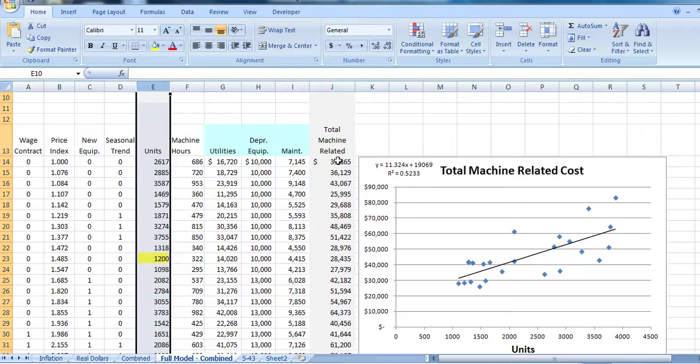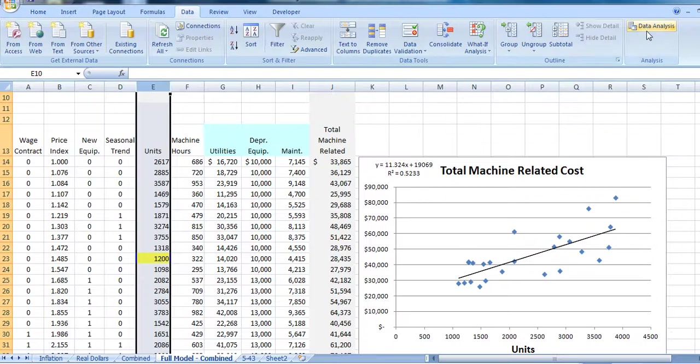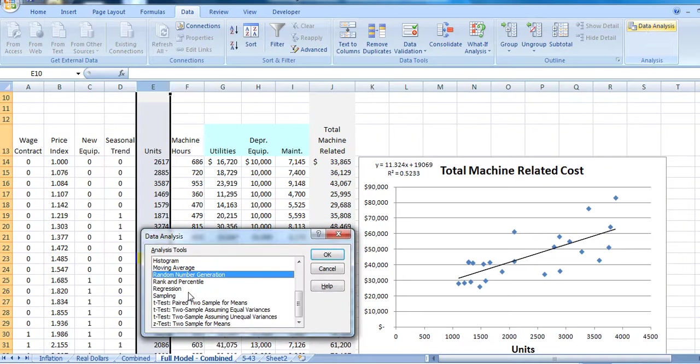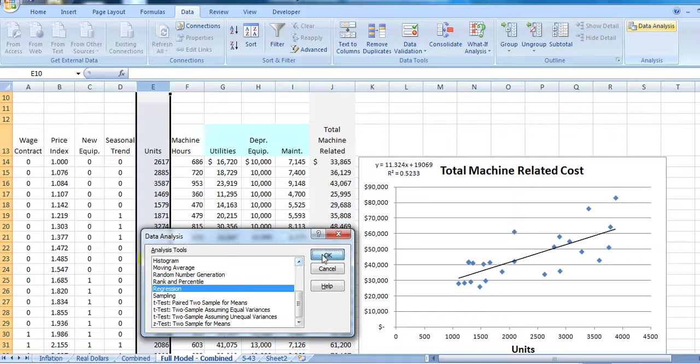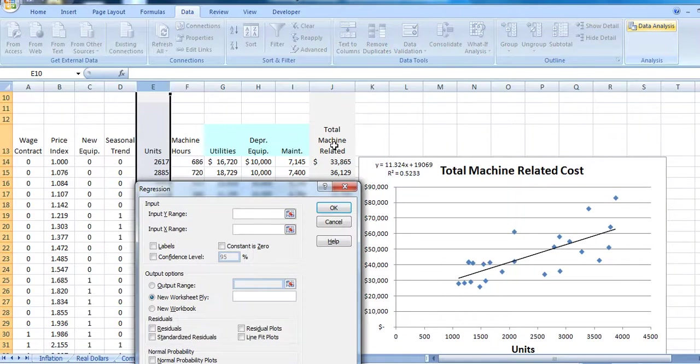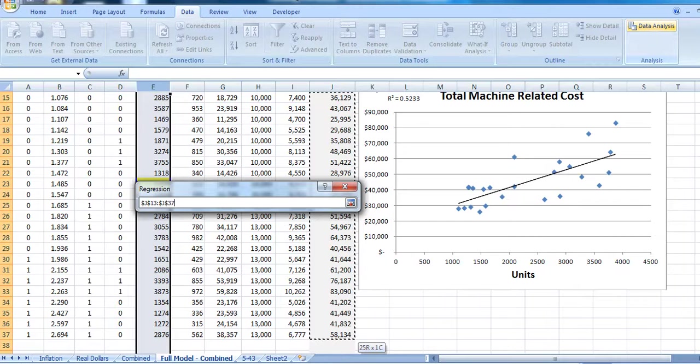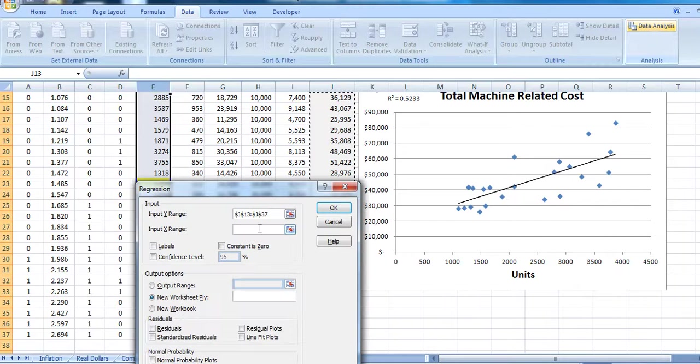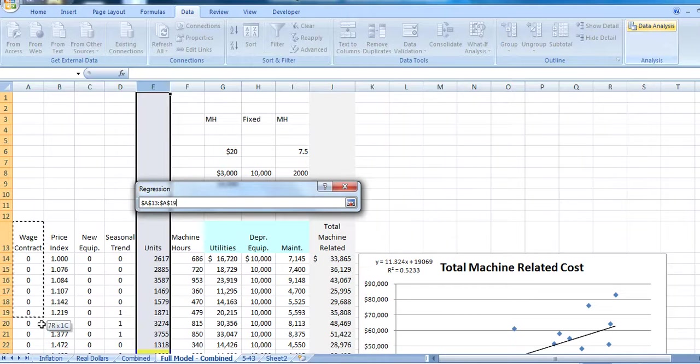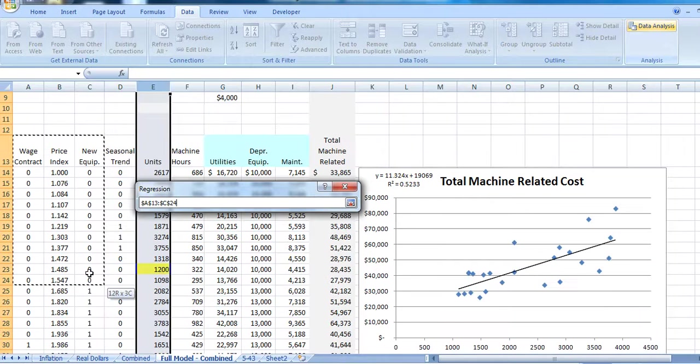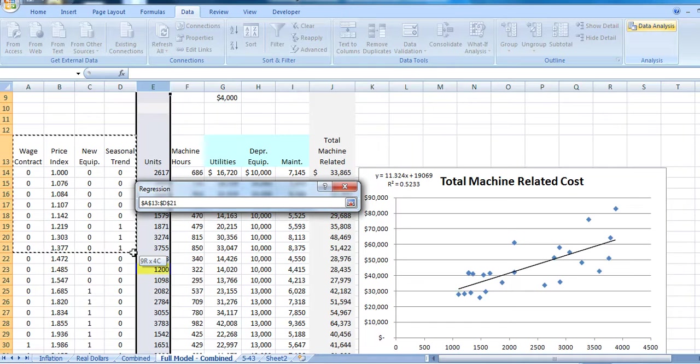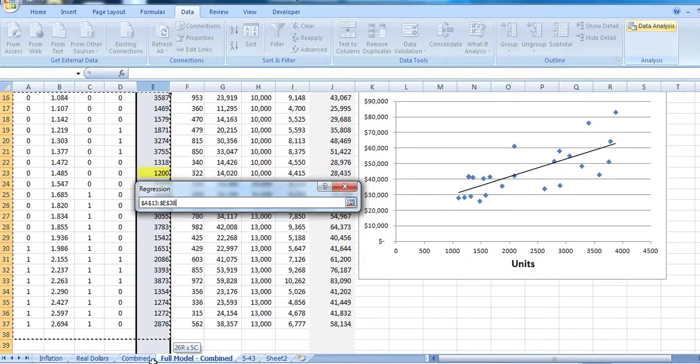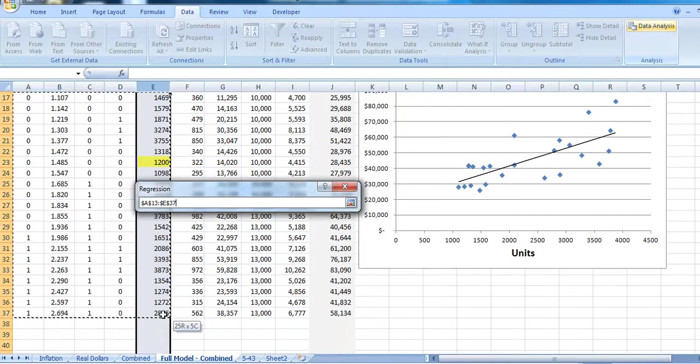We're going to go up to data, data analysis. We're going to select regression. And we're going to want to estimate our total machine cost. And we want to predict our machine cost on the basis of our wage contract, our price index, our new equipment, seasonal trend, number of units. So we'll highlight that data.